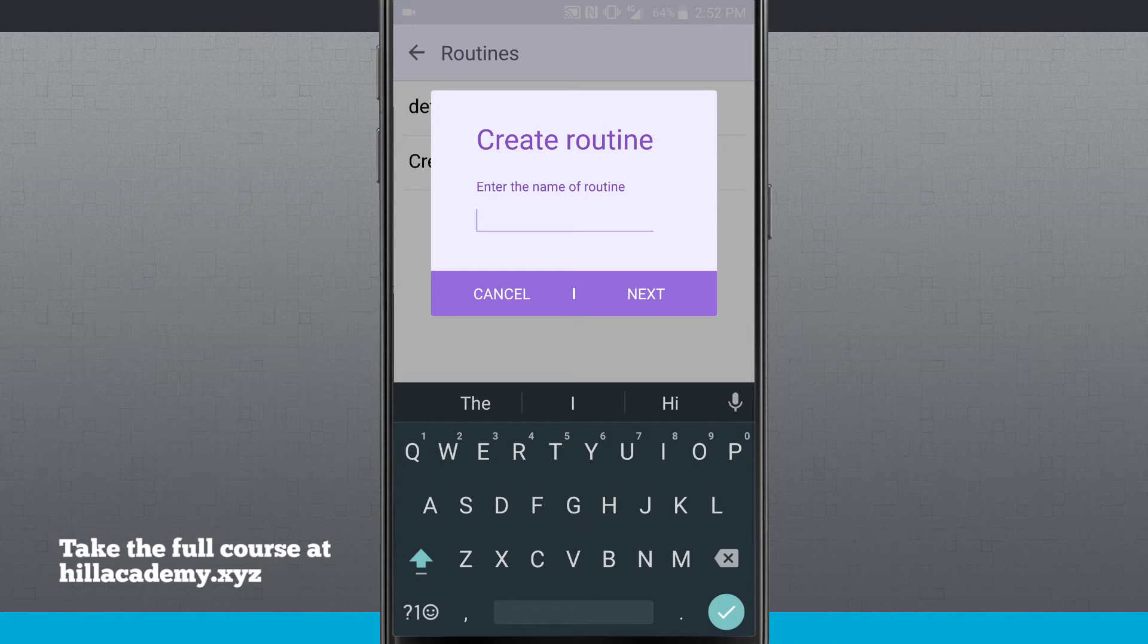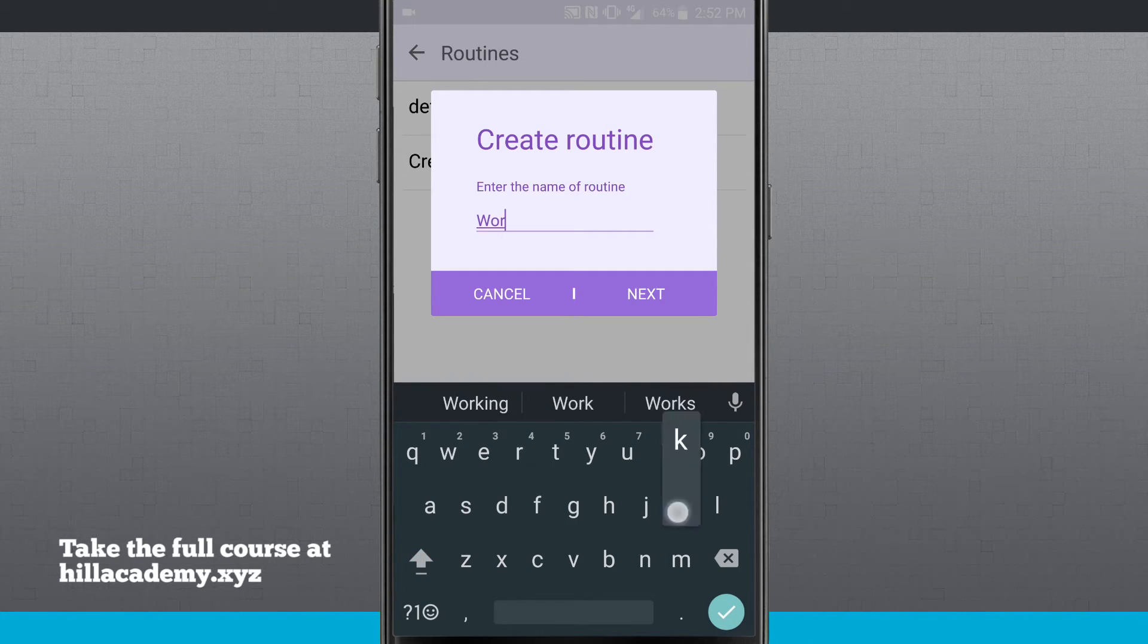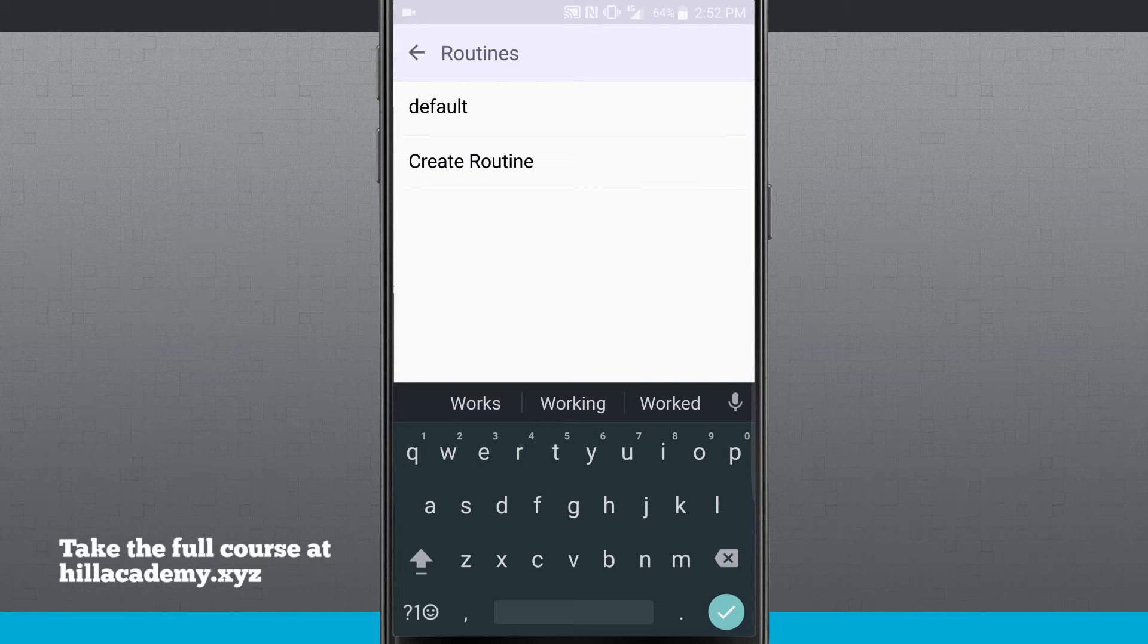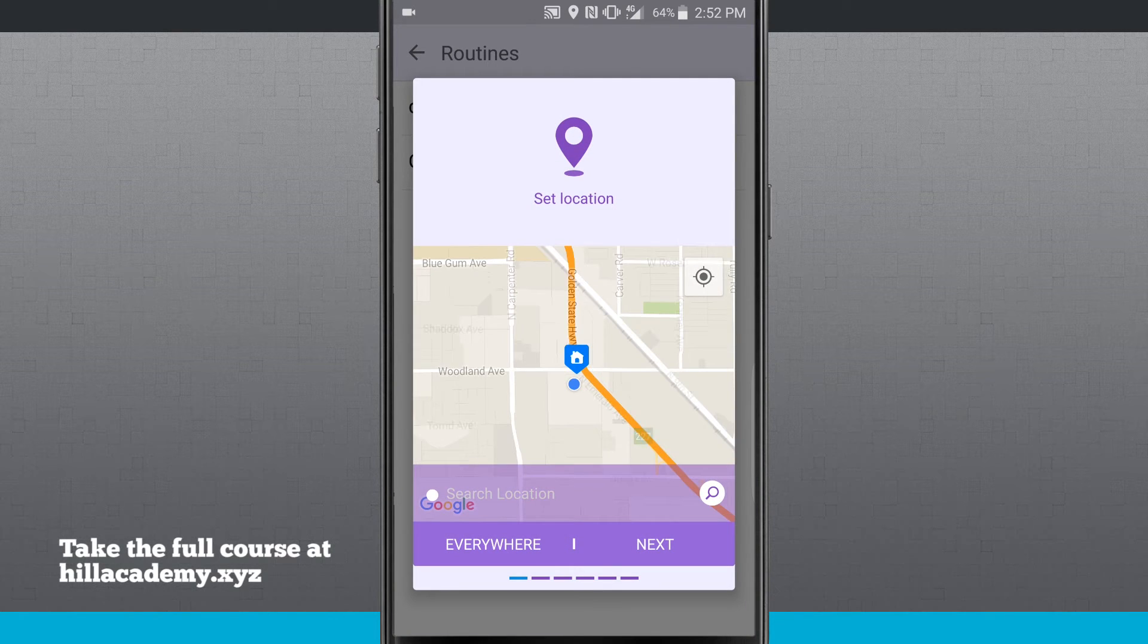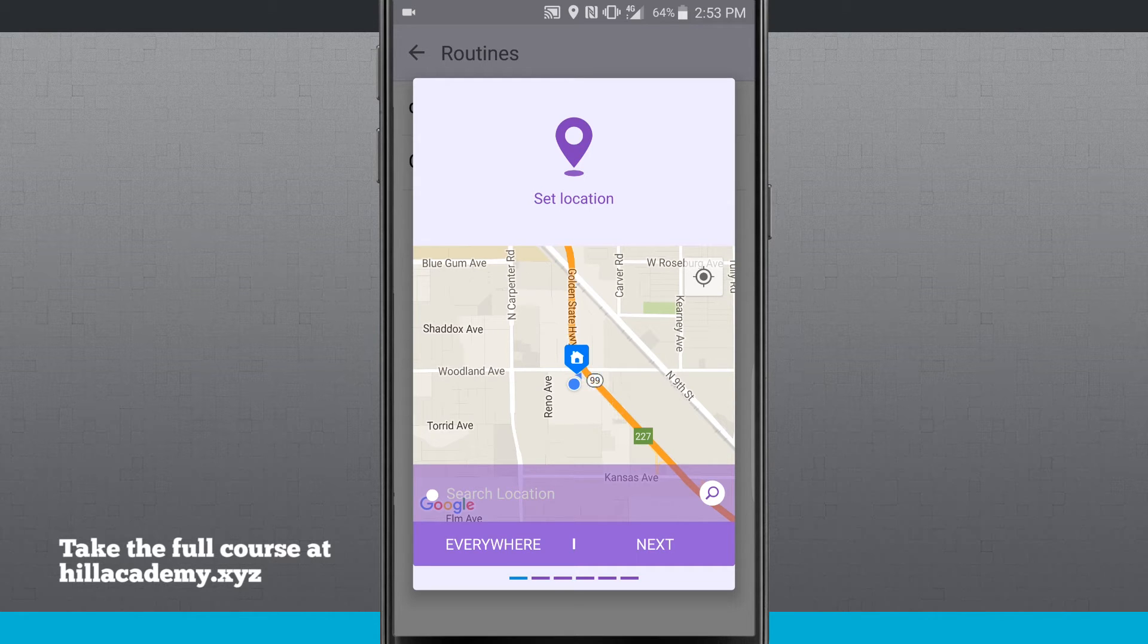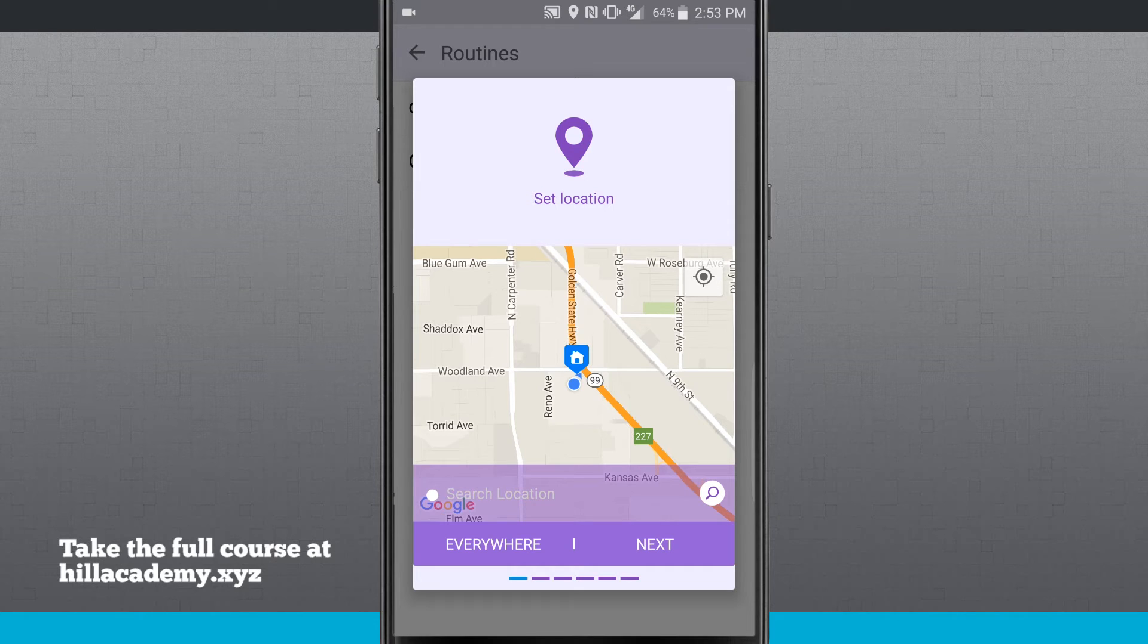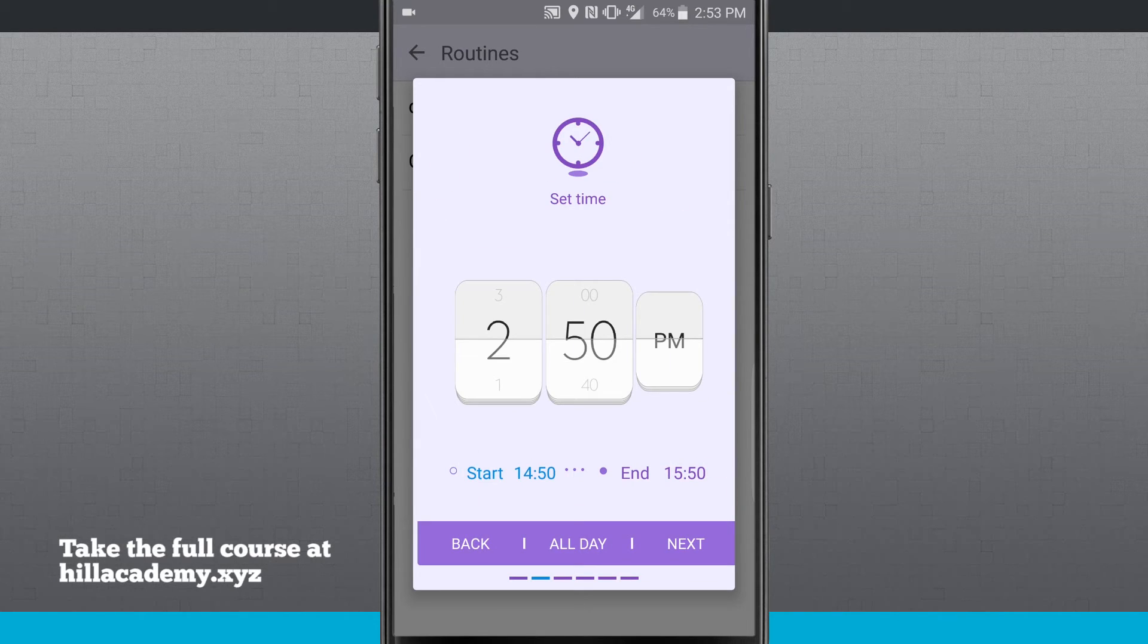So I'm just going to give this routine a name called work. We'll tap next, and now we're going to create our routine. So this routine will happen whenever I show up to a specific location. So right now I'm actually at work, so I'll set my location to what it is now. And I'm just going to go ahead and tap next.